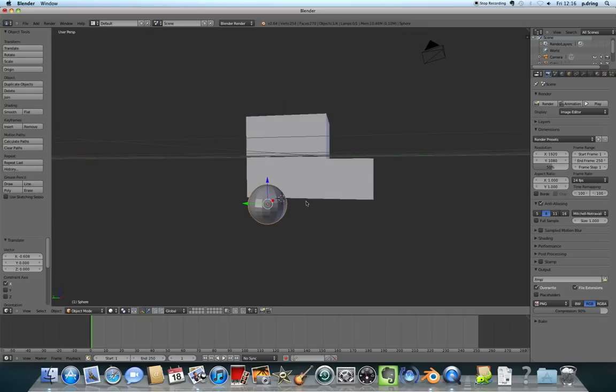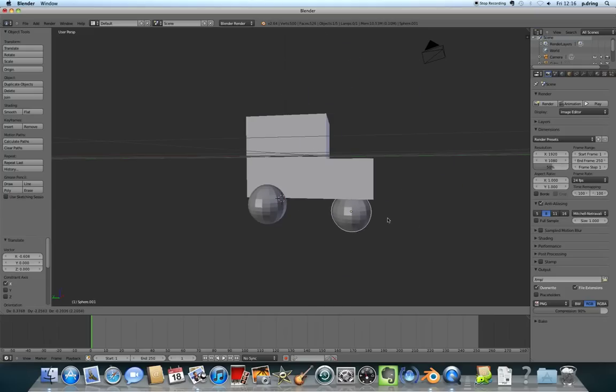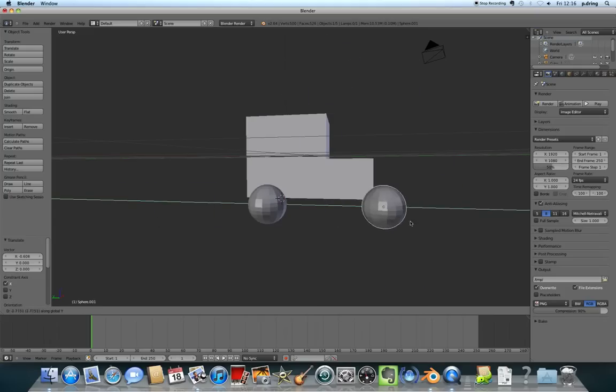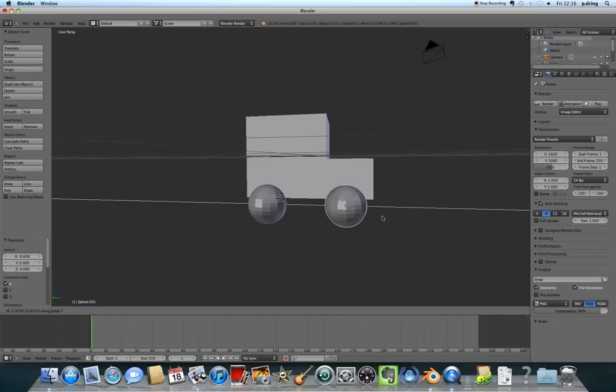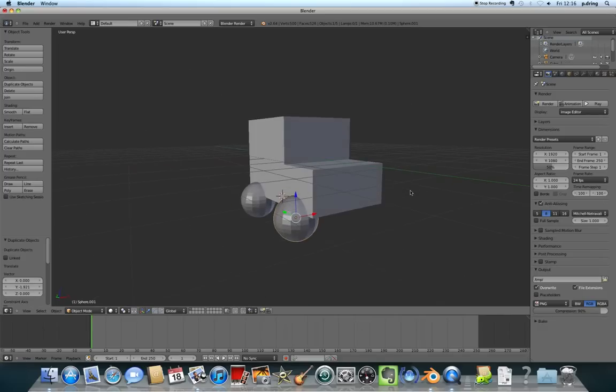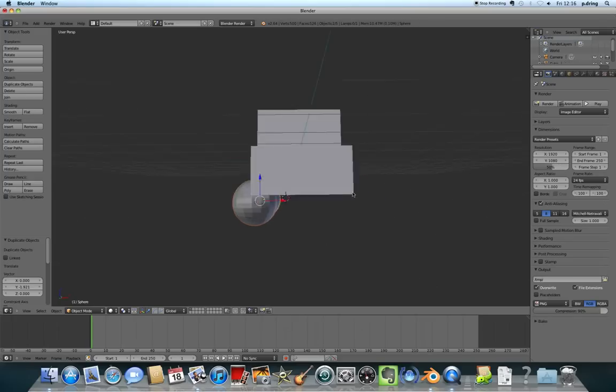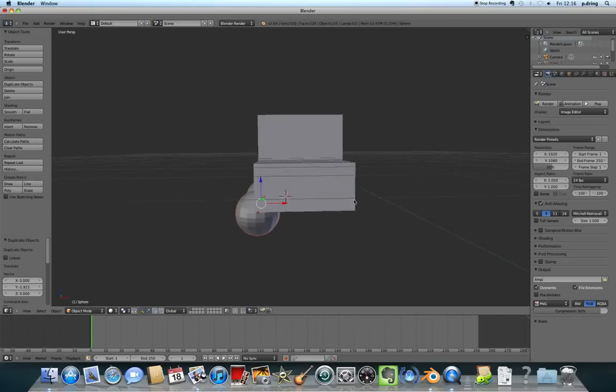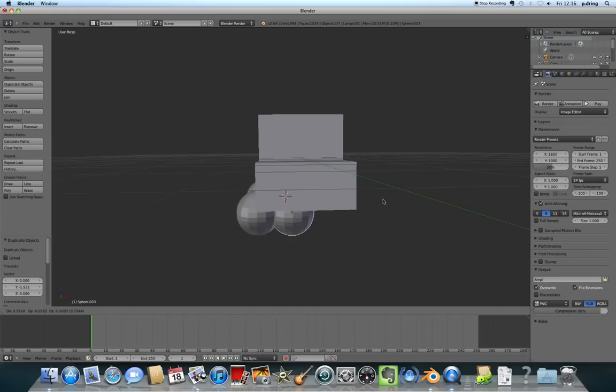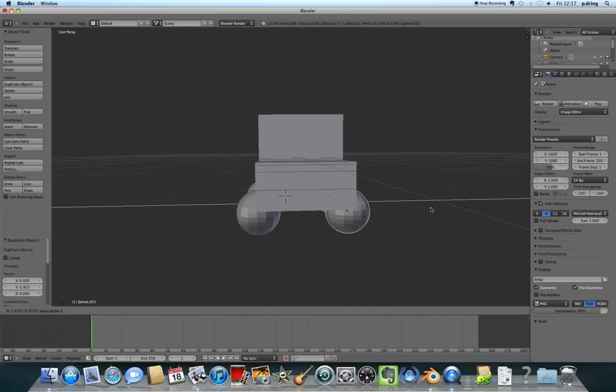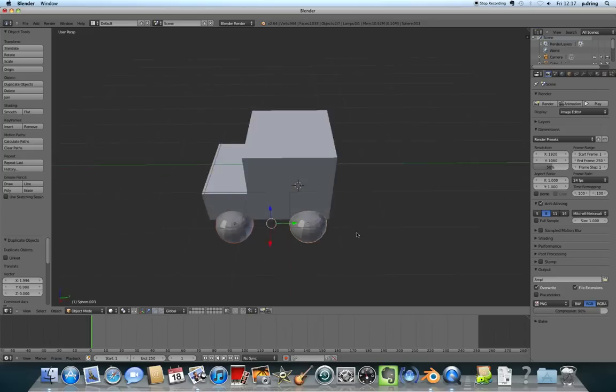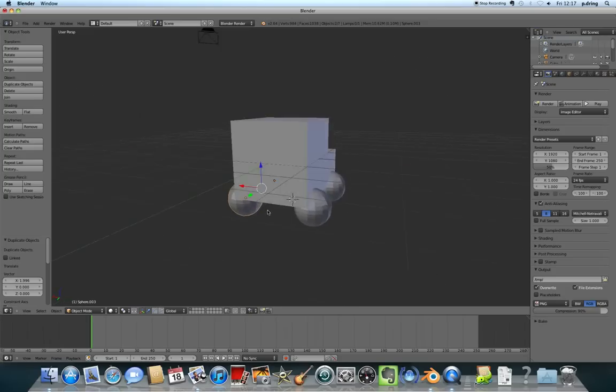I'm going to press Shift and D for duplicate. I don't want it to go any old where, so I'm going to press Y before I click, and that locks it in on the Y axis. There we go, I've got two wheels. Then I'm going to right click and select. If you want to select more than one thing, you can hold down Shift and right click. I'm going to press Shift and D to duplicate again, and this time I want to lock it in the X direction until it's in line with the edge.